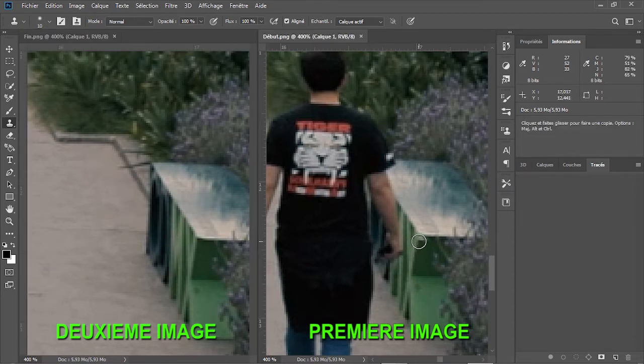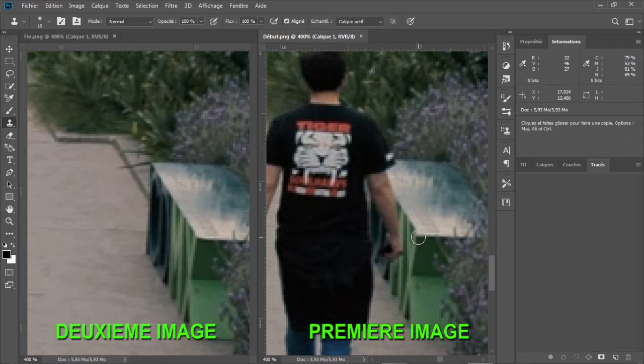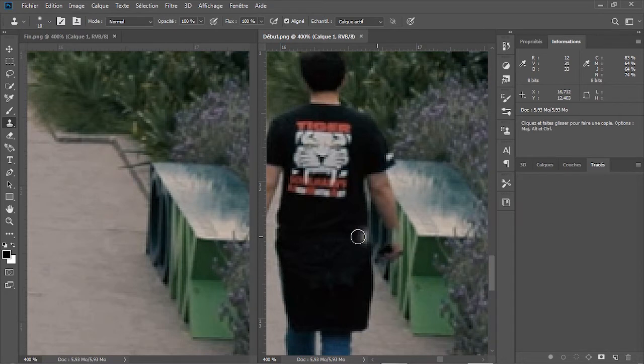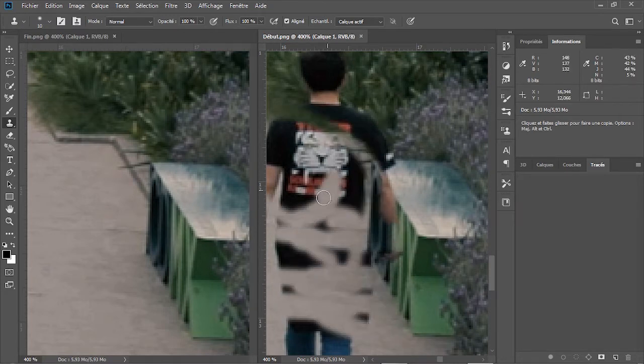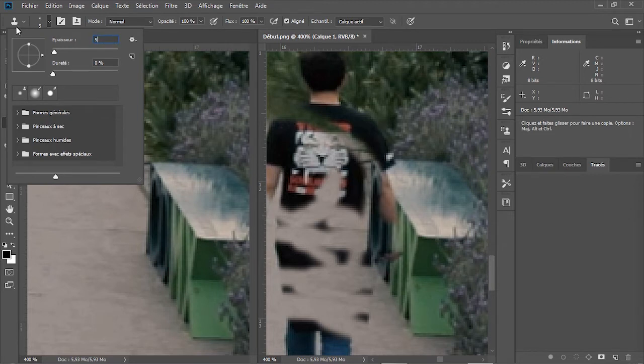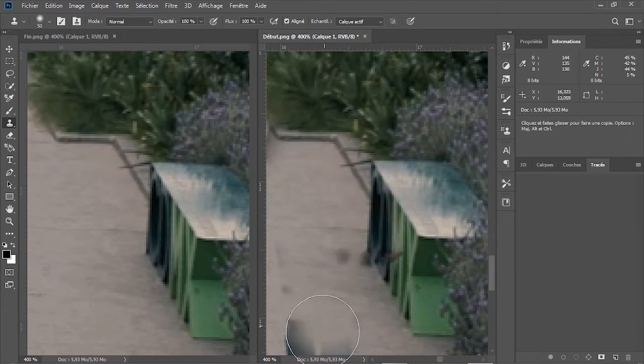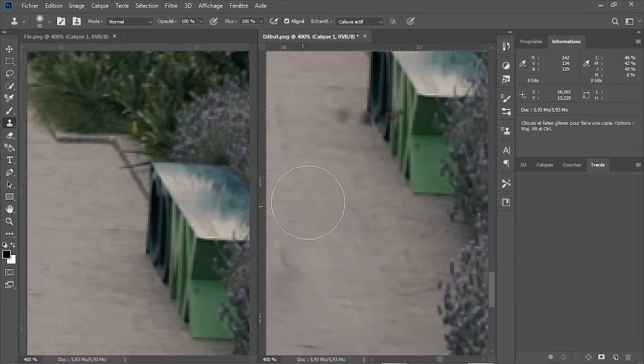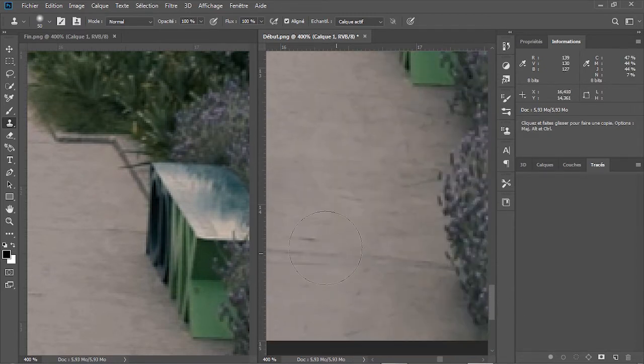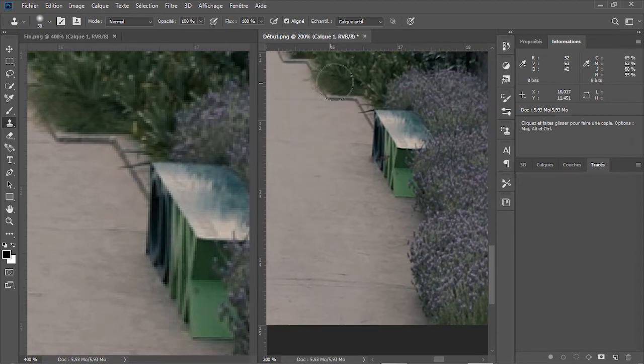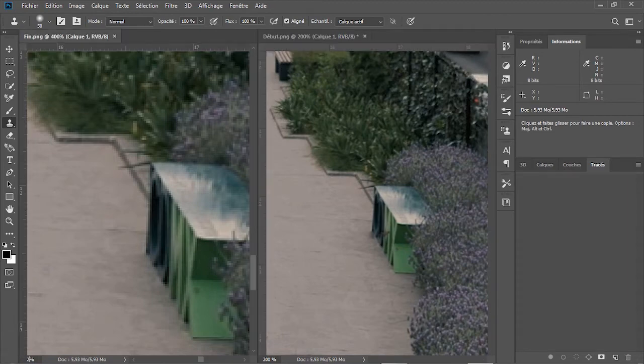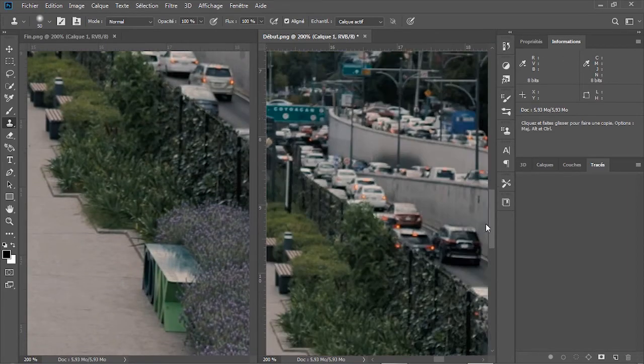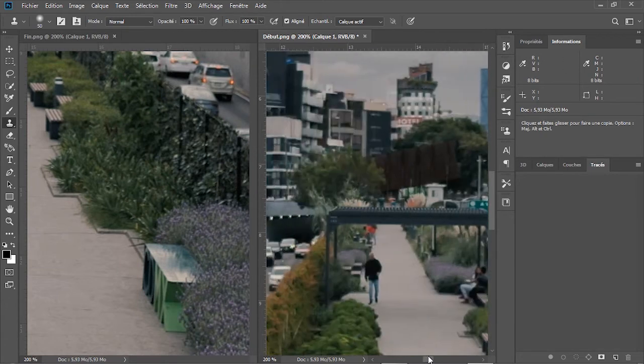On se positionne sur la première image et on recherche le même repère. Une fois trouvé, on clique avec le bouton gauche sans relâcher, on commence à effacer le premier homme. On augmente l'épaisseur du sélecteur. Et on ajuste le zoom à 200%, puis on continue jusqu'à ce que le premier homme soit totalement effacé. Une fois terminé, on passe au deuxième homme.